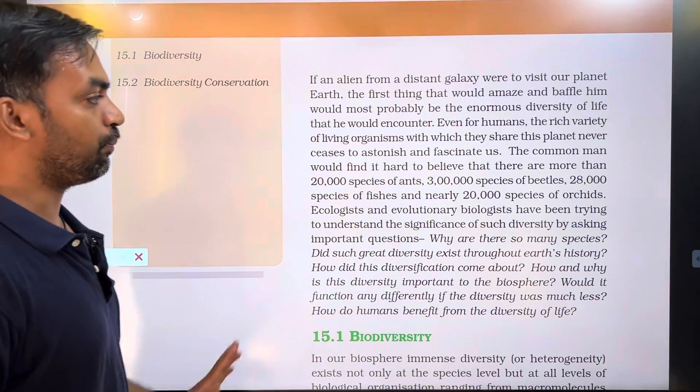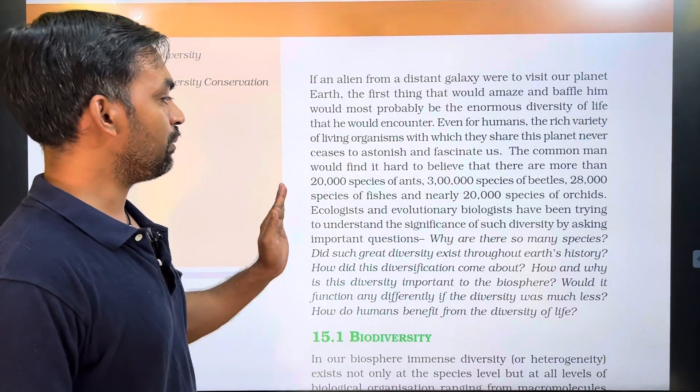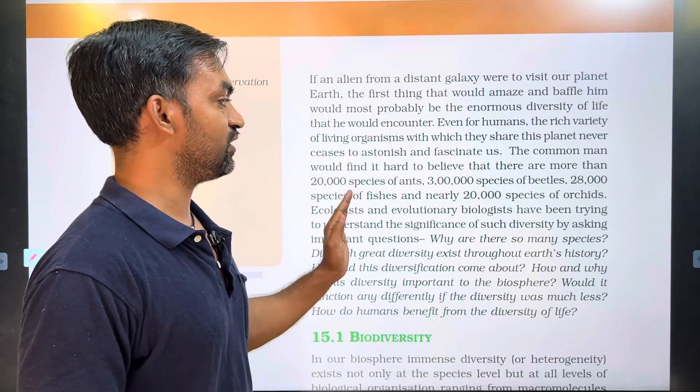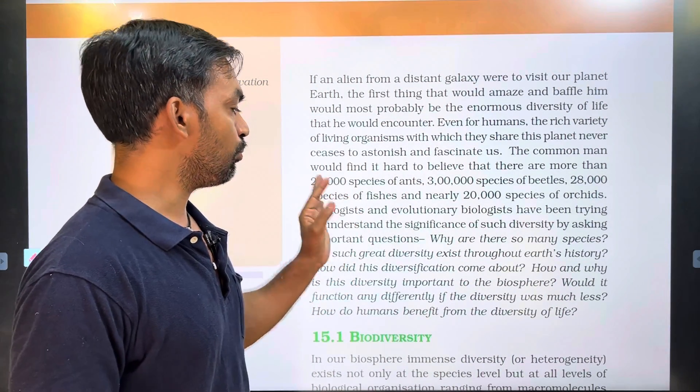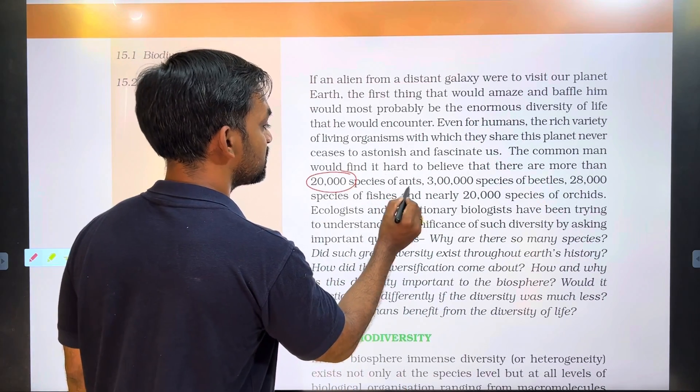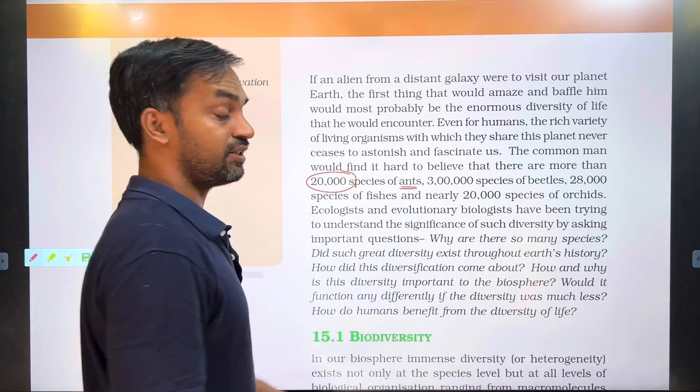The common man would find it hard to believe that there are more than 20,000 species of ants.